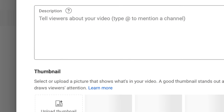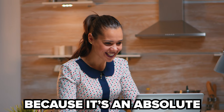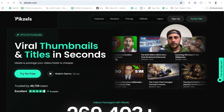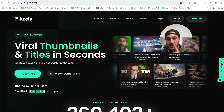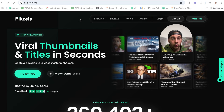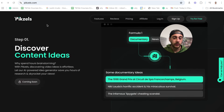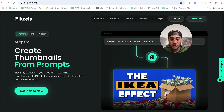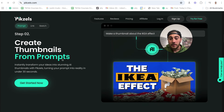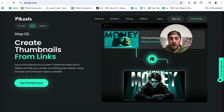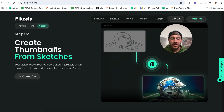Now, if you're one of those creators that really struggles with creating thumbnails, you're going to love this next tool — and what I'm talking about is pixels.com. The only tool I like from them is their thumbnail generator because I think it's really good. Their discover content idea section I don't think is really good at all, but the feature where you can literally prompt them to create certain thumbnails, or create thumbnails from links, or sketch out thumbnails — that right here is incredibly helpful.